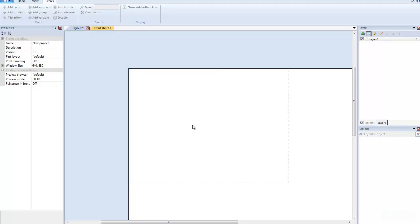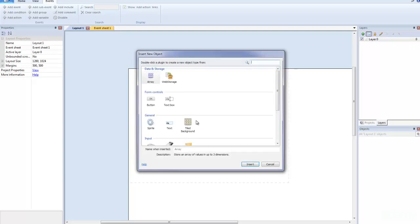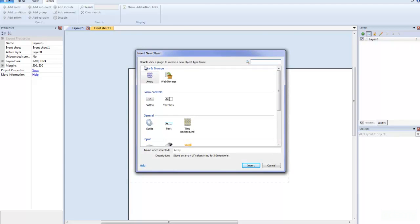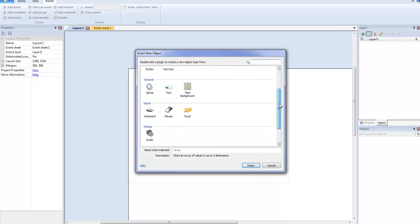So I'm going to cancel out of that, and what I'm going to do is, in order to add anything, what you need to do is double click the game background here. So we double click that, and this Insert New Object dialog box comes up.